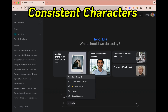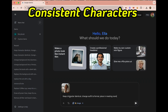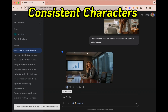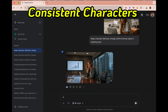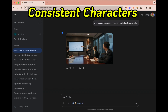Nano Banana is great at keeping characters consistent across changes. The best approach is to make one change at a time. First, I asked it to keep the character identical, change her outfit to formal wear, and place her in a meeting room. And here she is — same person sitting at the table. Next, I'll add more people to the meeting and make her the presenter. And voila, now she's presenting in front of her colleagues.